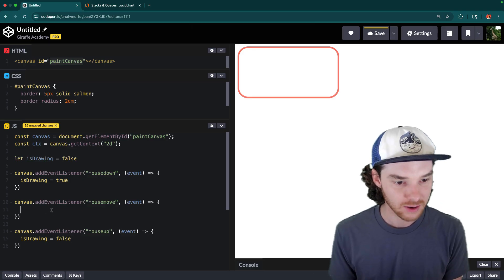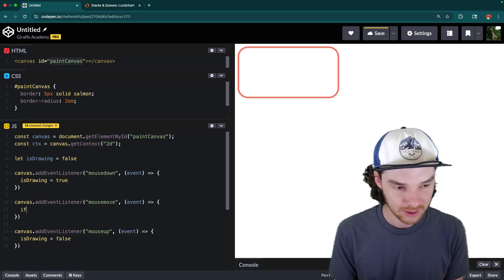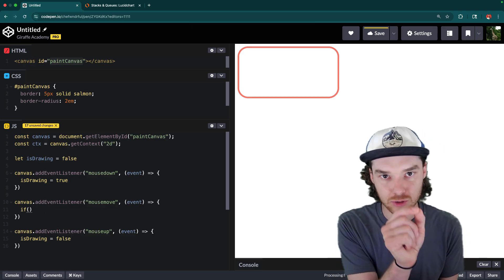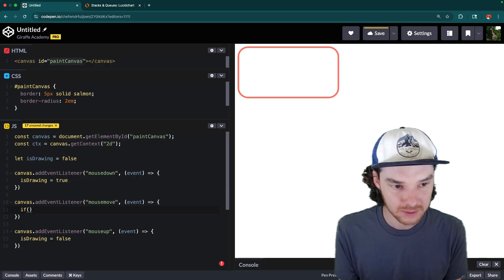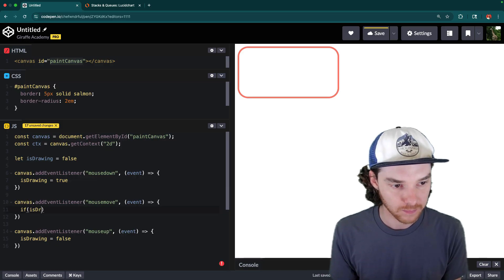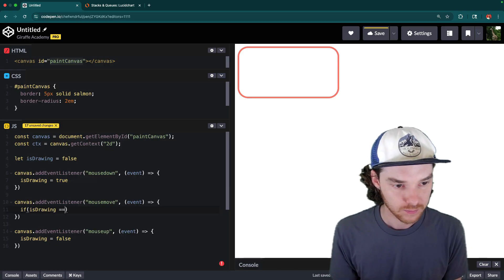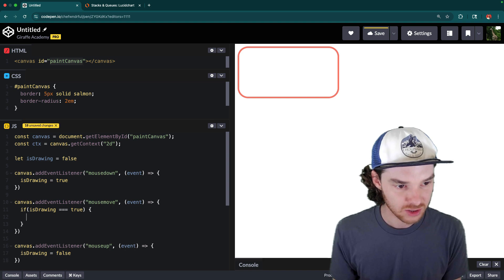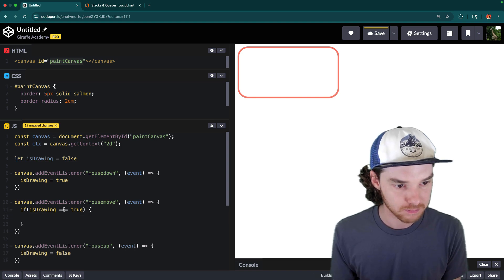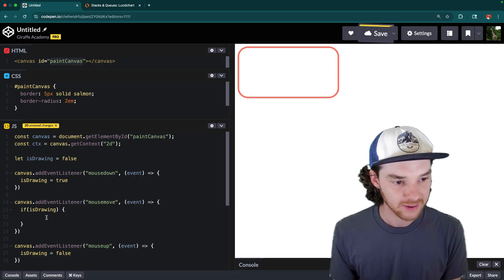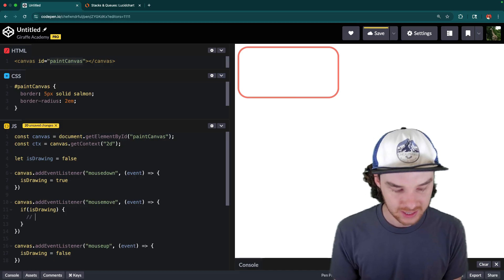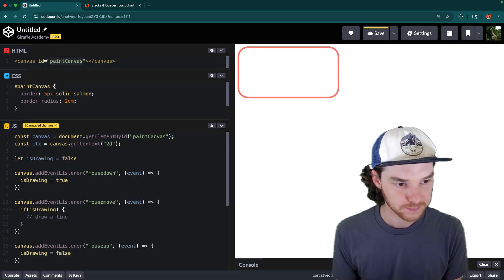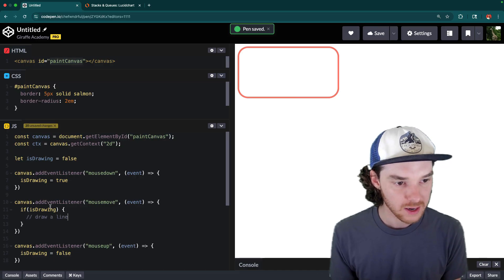And then here, when they move the mouse, we only want to have them draw something when isDrawing is equal to true. So if isDrawing is equal to true, and actually, because this is a Boolean, we don't even need to put equal to true. So if they're drawing then in here, we're going to draw a line.